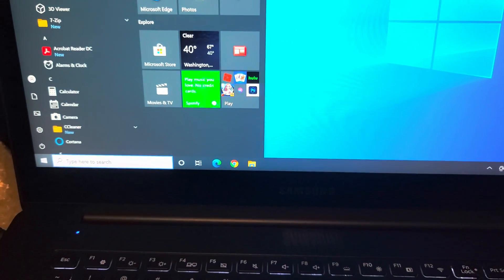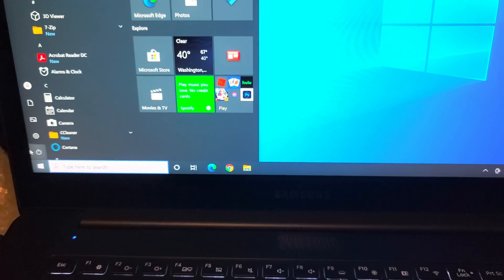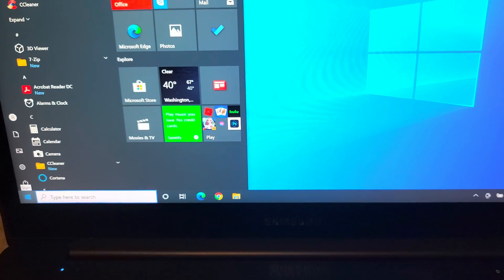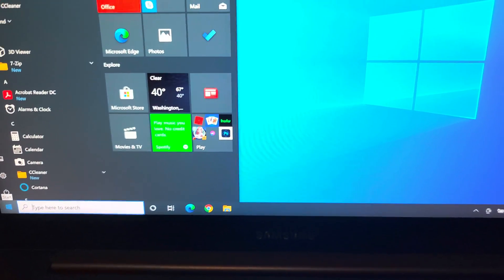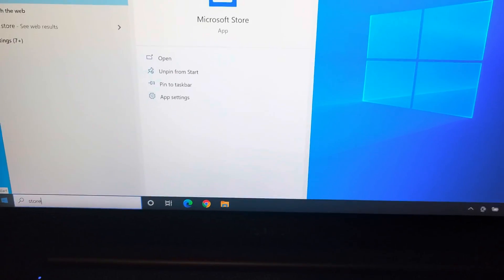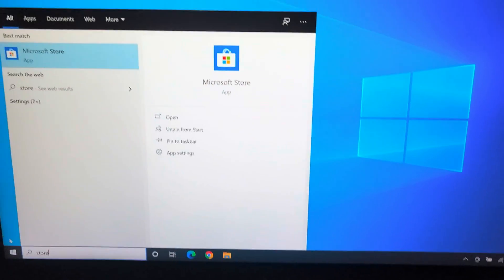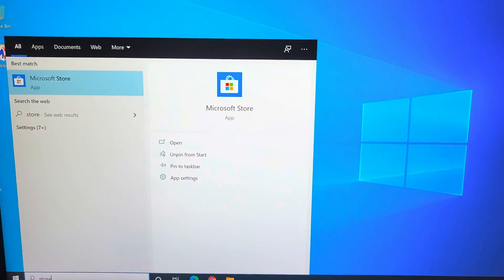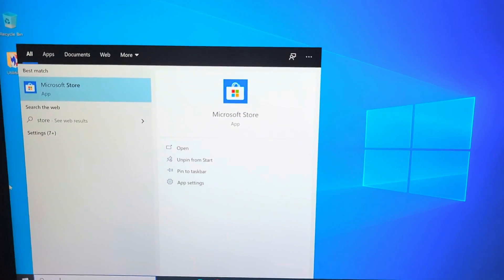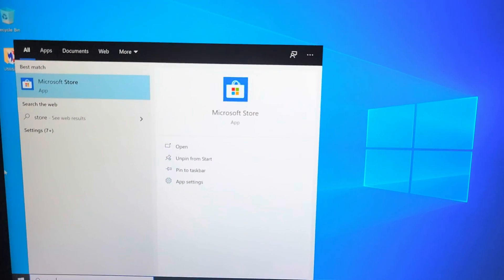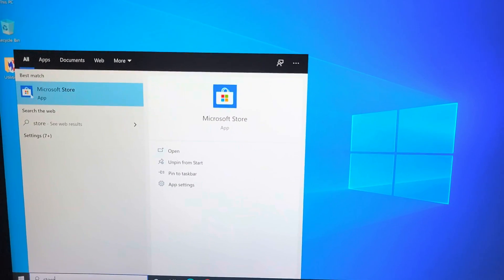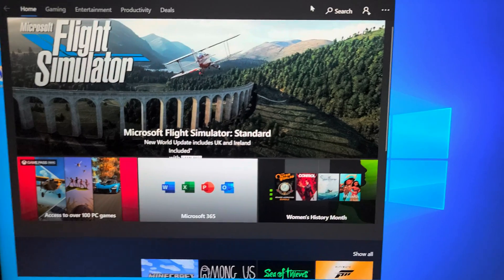Or you can just click the start menu down here. Then what you want to search is store, just type in the word store, and you want to go to the Microsoft Store.